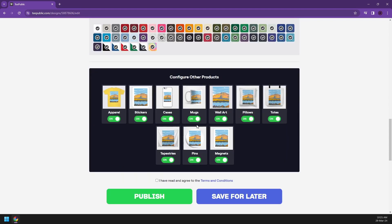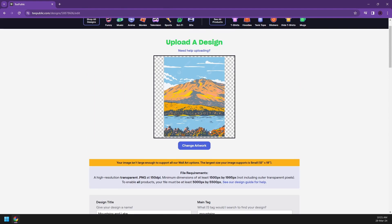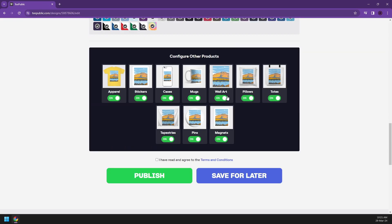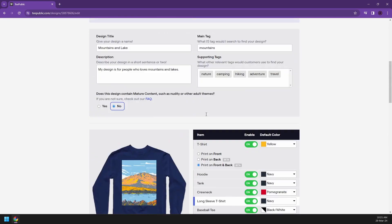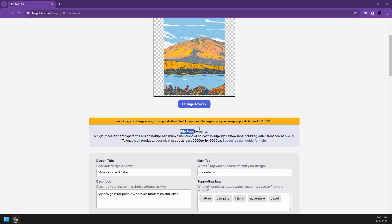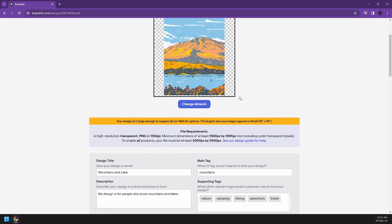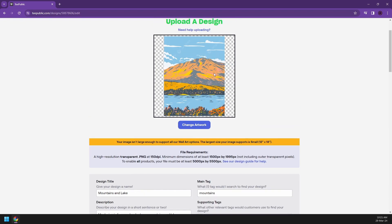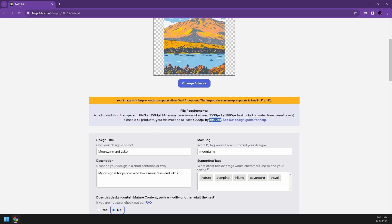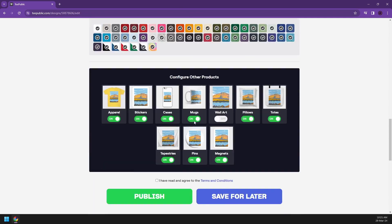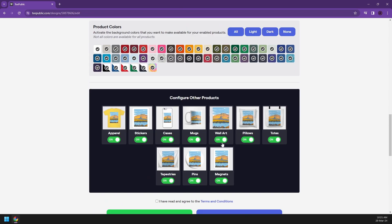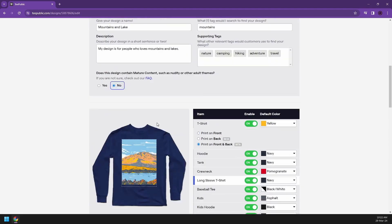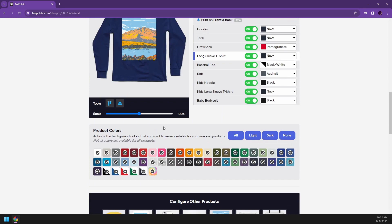Now you can also configure other products. If you want them to be mugs, stickers, cases, wall art, pillows. Well, technically wall art is impossible because when I uploaded this, it says your image isn't large enough to support wall art options. So you could just tick them off. But uploading a picture should require you to have at least 1500 pixels by 1995. It's enough, including also transparent pixels. So my design is really not optimal for selling. So to enable all products, you must have at least 5,000 by 5,500 pixels. So I would recommend just uploading this. So when you start selling wall art designs, you can just tick them on because some people might enjoy having this kind of designs.